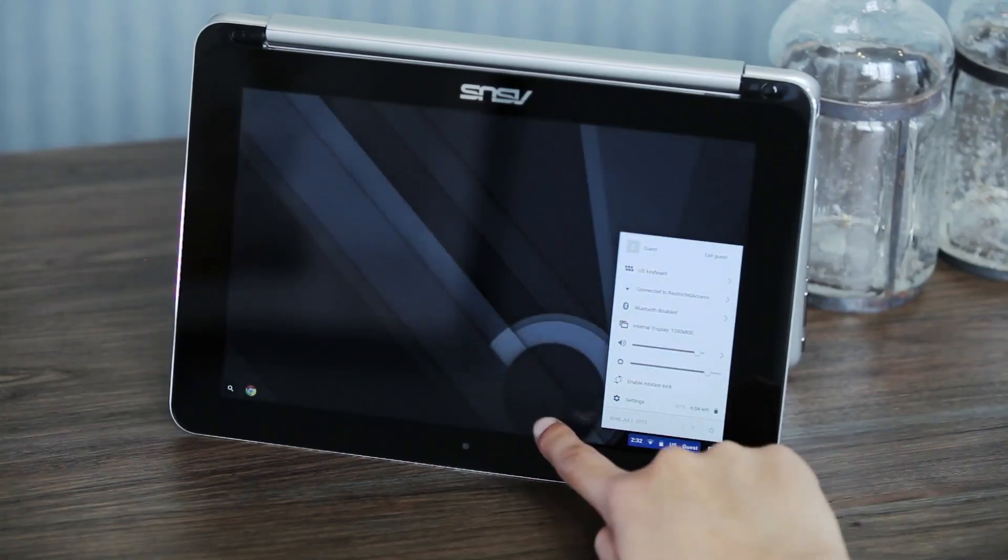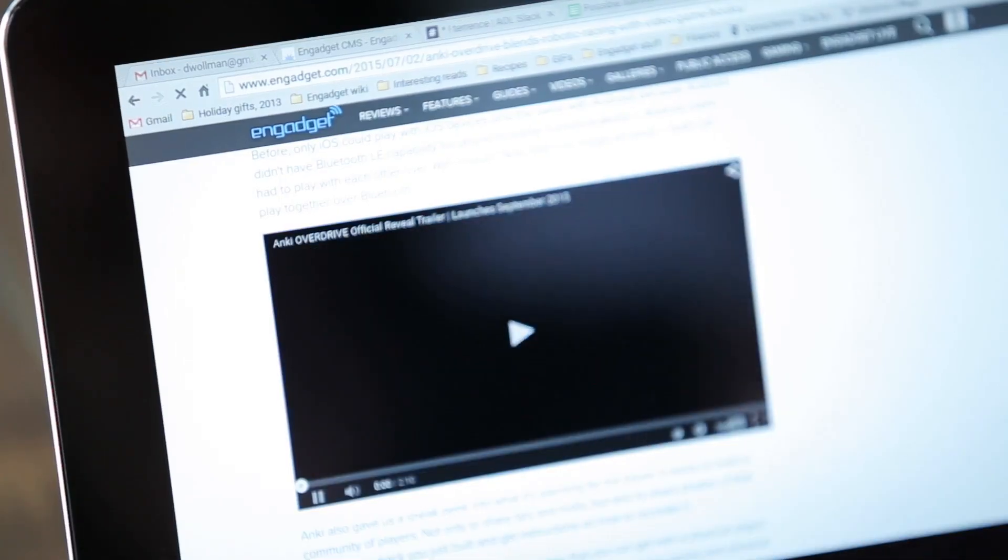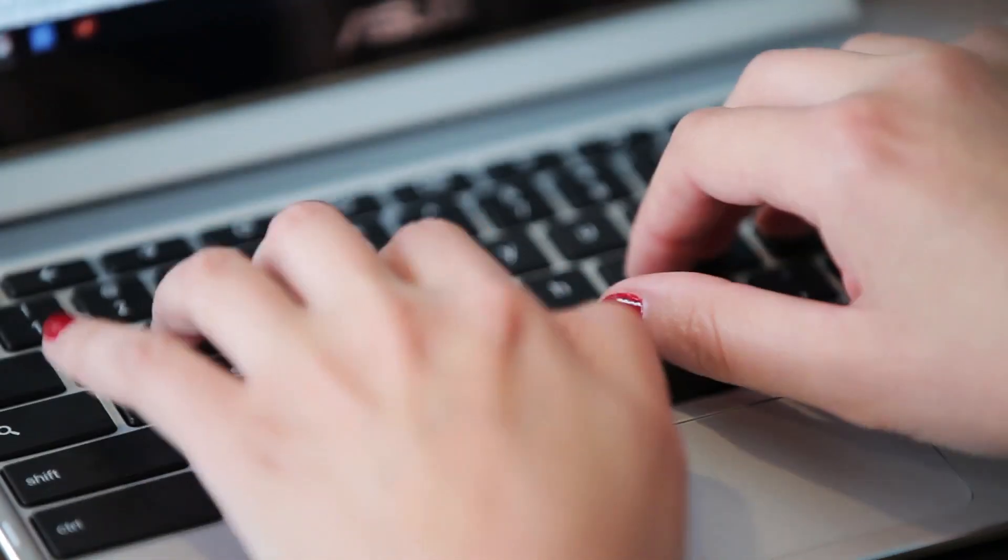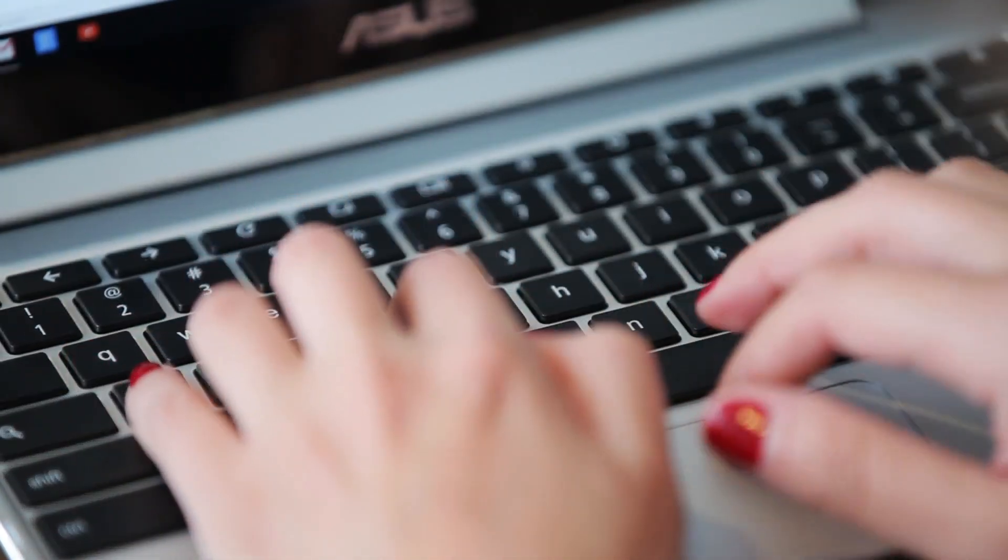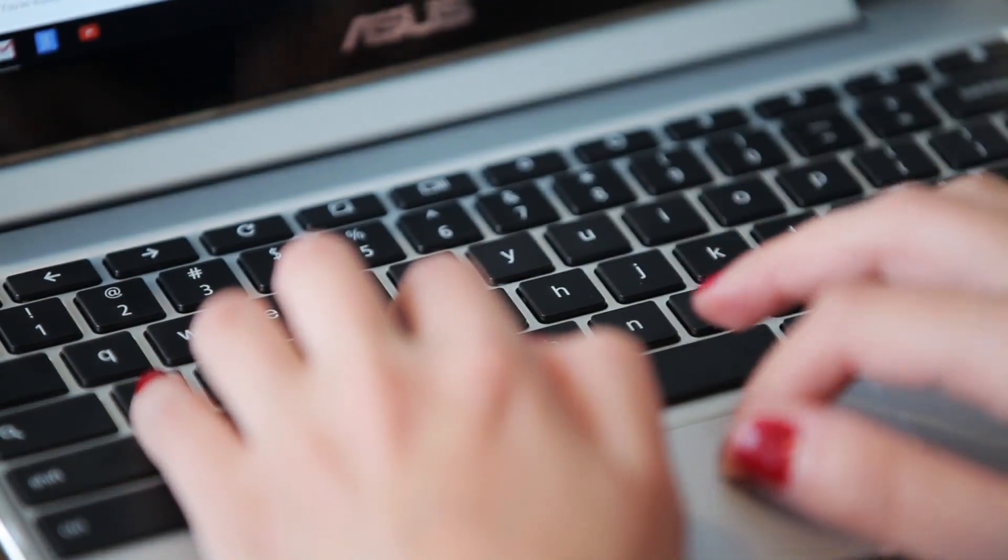That said, I'm not sure how much you'll really use the touch panel. After all, Chrome OS was really designed to be used with a mouse and keyboard, not your fingers.